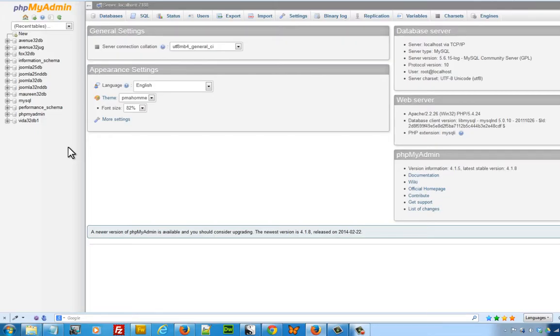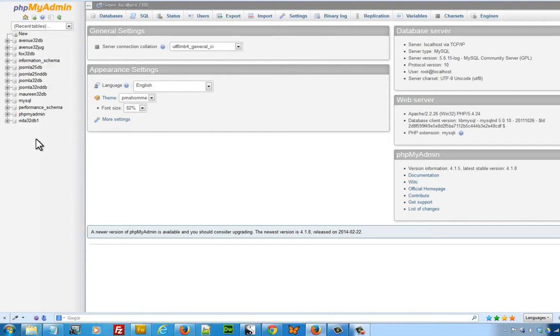Once you log into PHP My Admin, you should see a list of databases. Most people will only have one or two. I've created several databases, and as you can see, there's a list on the left hand side.